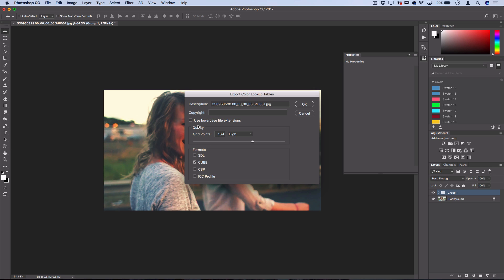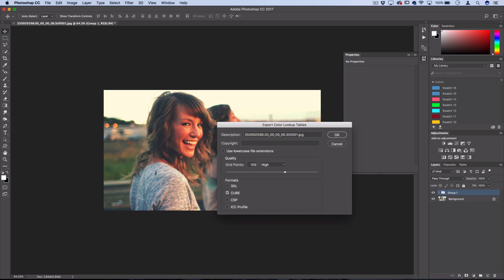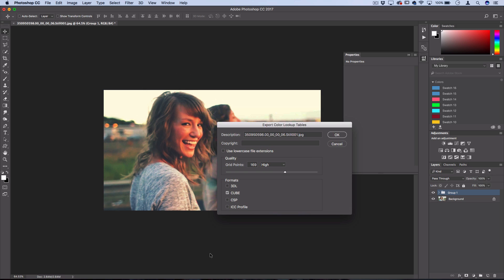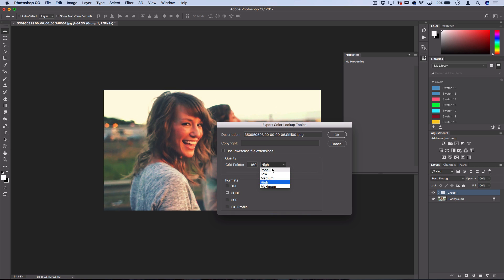Now the grid point quality just kind of tells Photoshop how many grids do we want to visually separate out to scan the image and tell what you're doing to the colors. So usually high will work well and won't be too long to save. Once you start getting to poor, then you only have eight grid points which means that it's scanning very large sections and your color effect might not translate as well. So let's keep it at high.